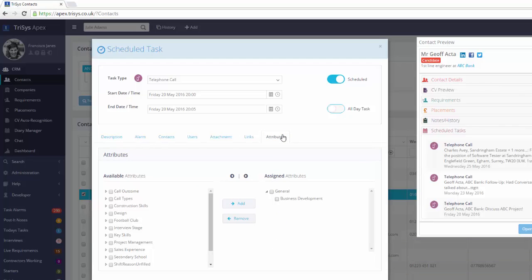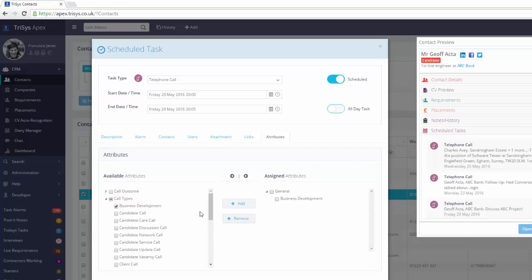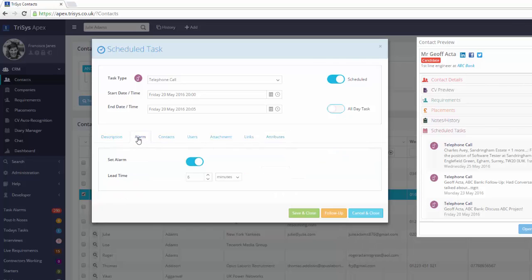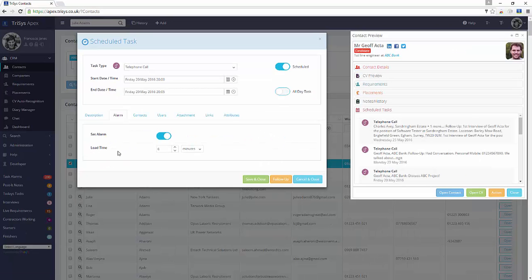You can apply attributes, ensuring your reports produce accurate activity summaries. Scheduled tasks can be alarmed, showing you a pop-up reminder when due.